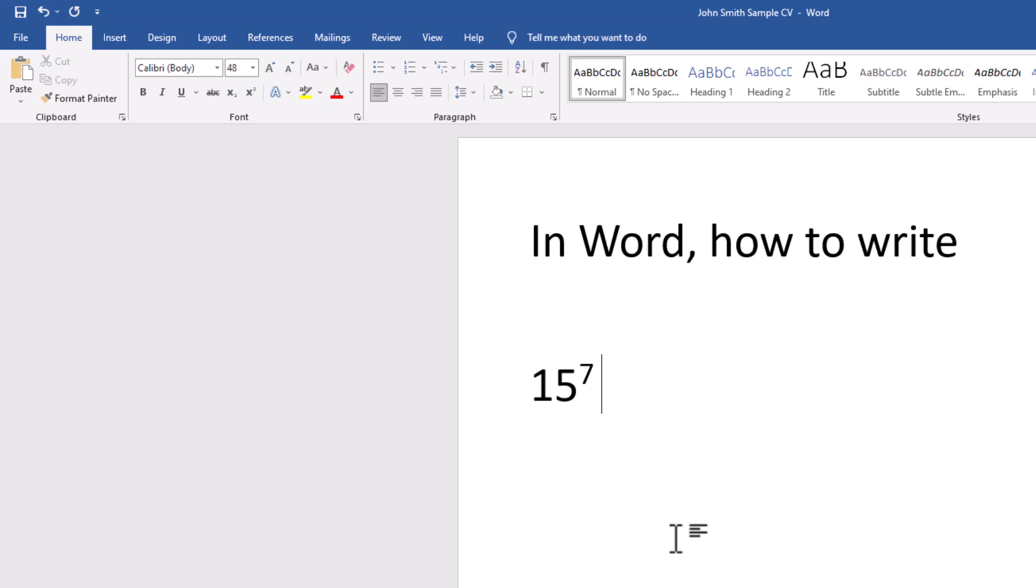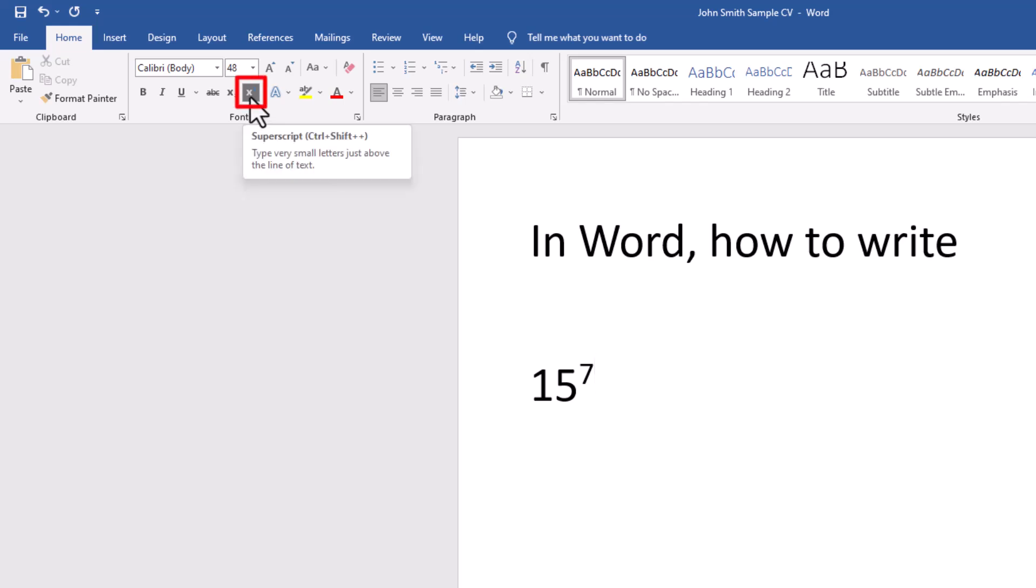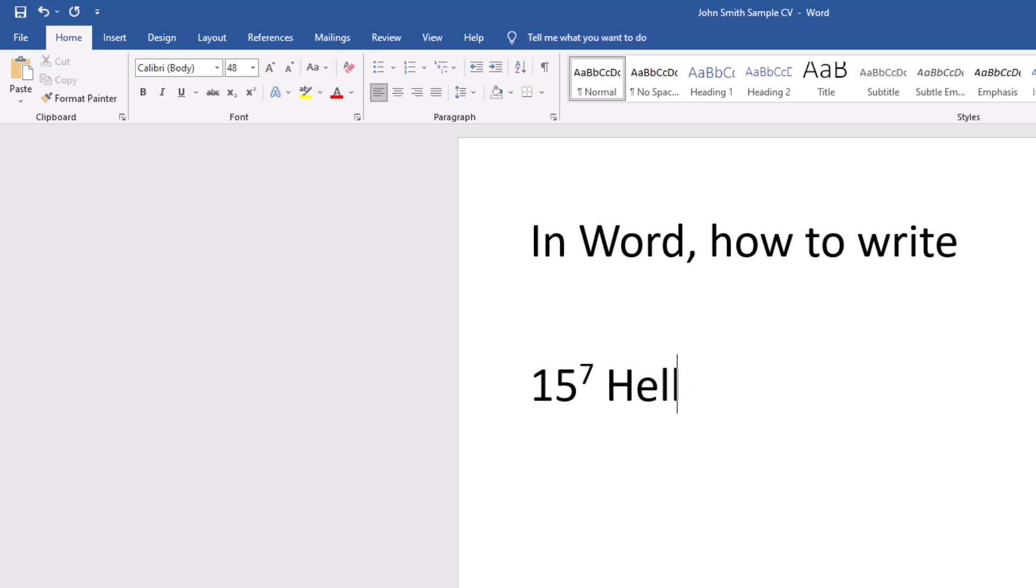If I carry on typing after this, then unfortunately, it will stay in the superscript. So what I need to do is click on that button there. You can see that has just gone back to normal size, and I can carry on typing.